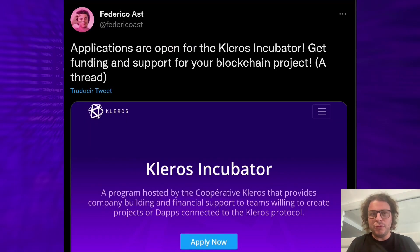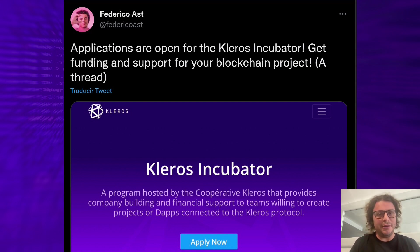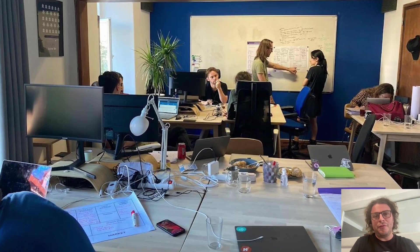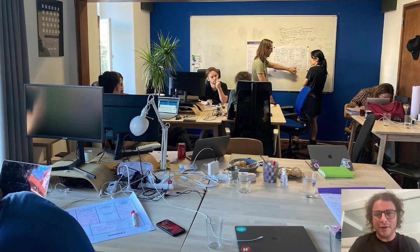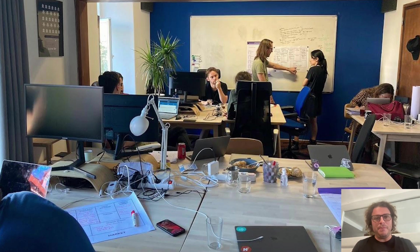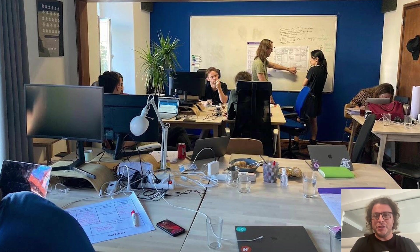In 2021, we launched the Kleros Incubator to support a number of teams building in the ecosystem. This is a three-month program that takes place in Lisbon. In this incubator, people do a number of workshops about strategy, user research, and customer discovery.